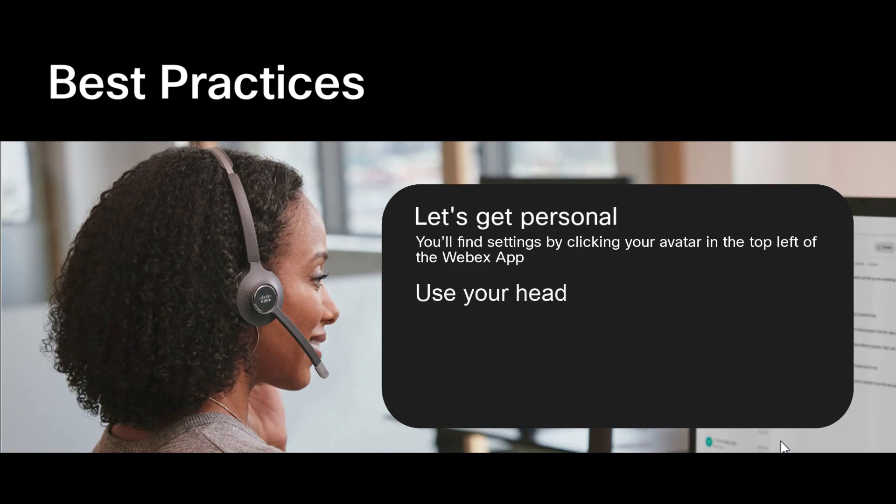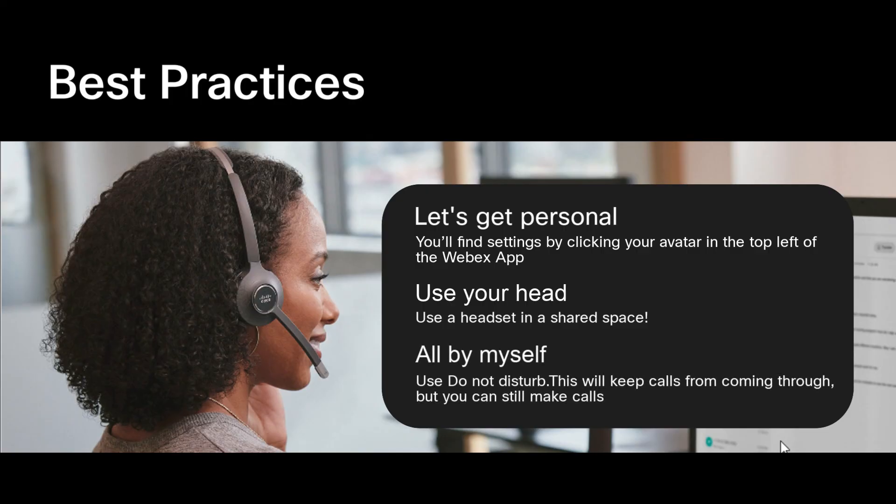Next, use a headset in a shared space. Last of all, if you don't want to be interrupted, be sure to turn on Do Not Disturb in the WebEx app. This is going to keep calls from coming through, but you can still make calls.